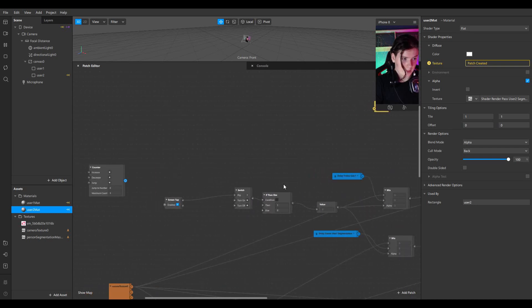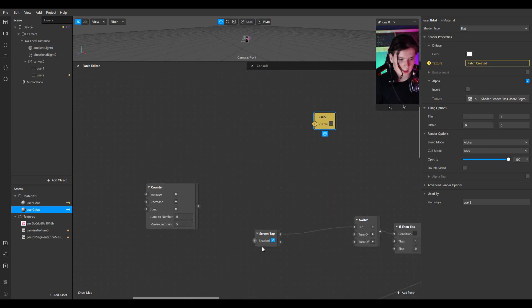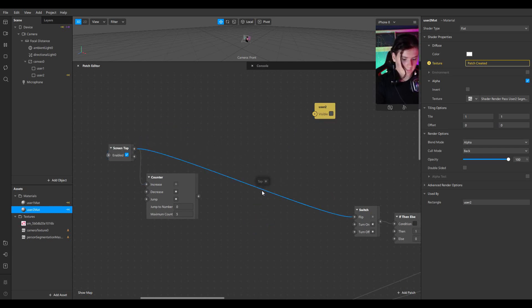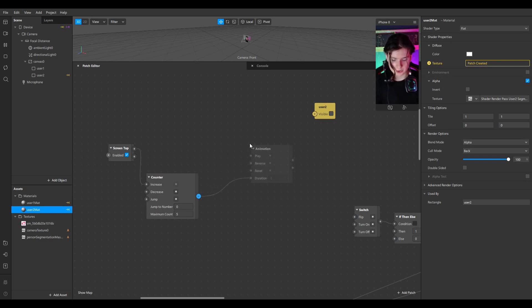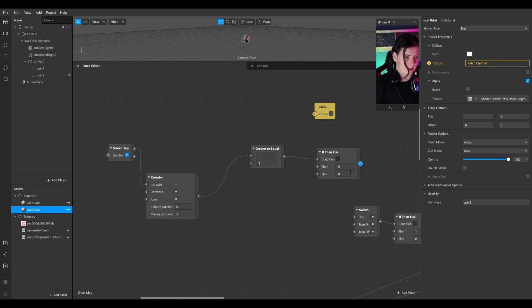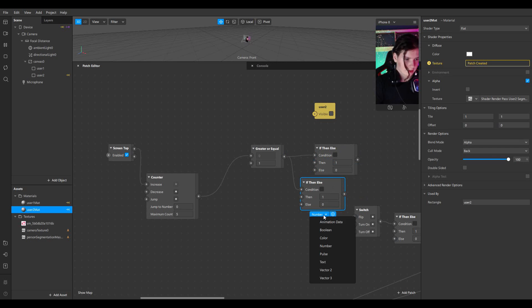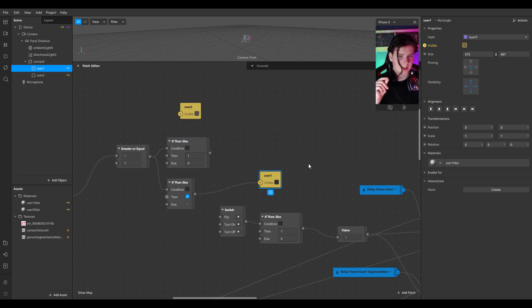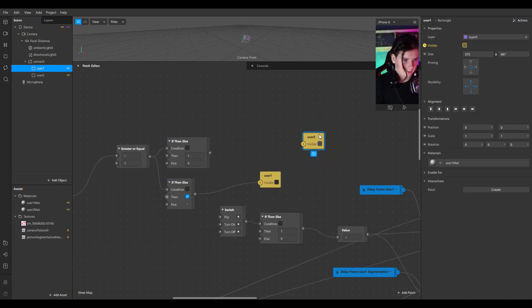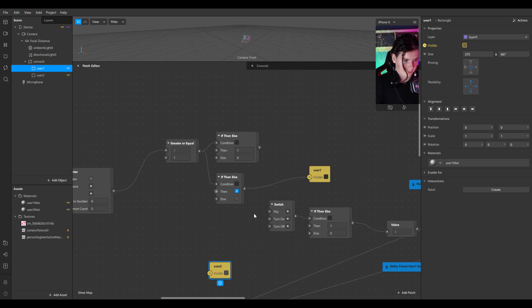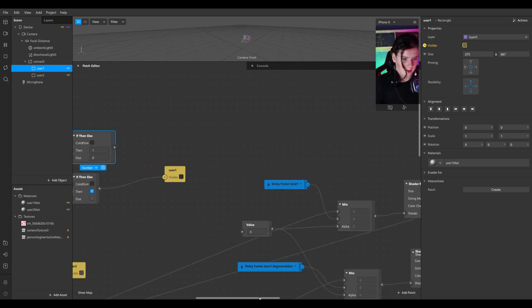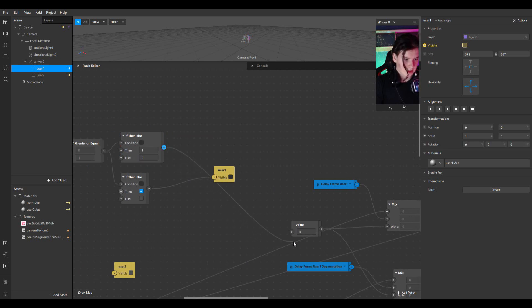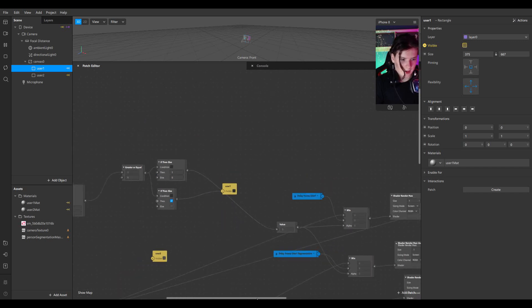I'll do some logic with screen tap. Greater or equal to 1 — if true then 1. I'll duplicate this as a boolean and connect this boolean to User 1 visible, so when clicking, only the first rectangle is visible. Then connect the logic — if true then 1 — with the first mix alpha.